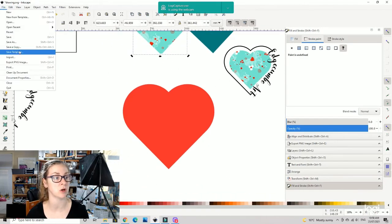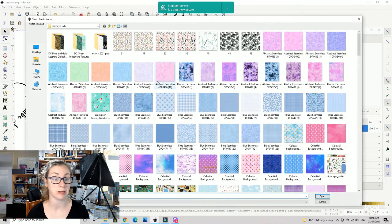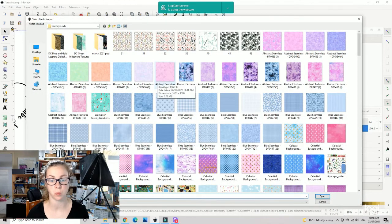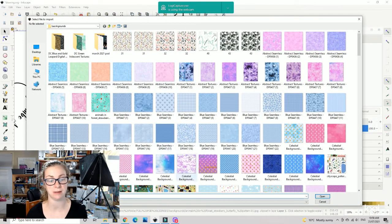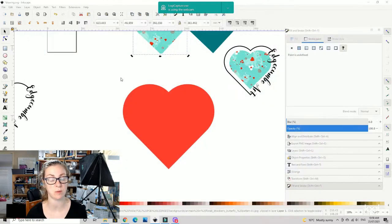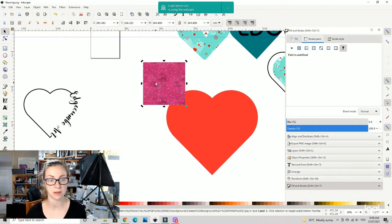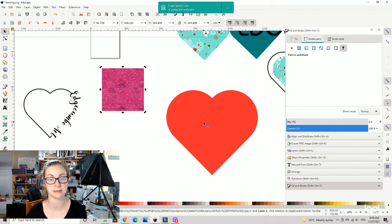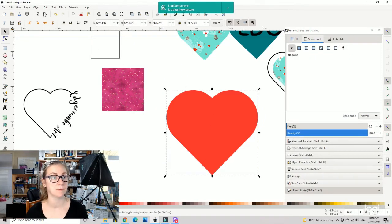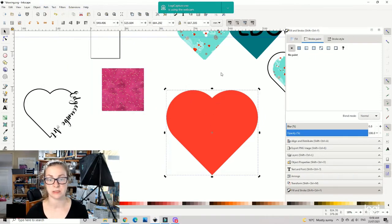So you're going to go to file and import, and you're going to import whatever pattern you want to do. So let's just do this one for the moment, so import your pattern. There it is, make sure that's object path.